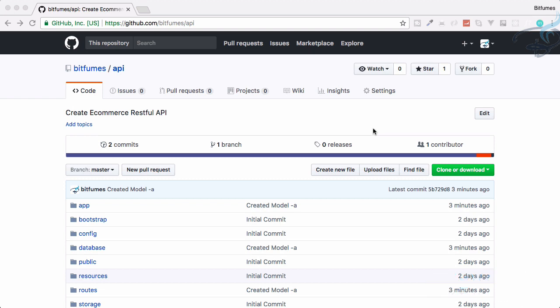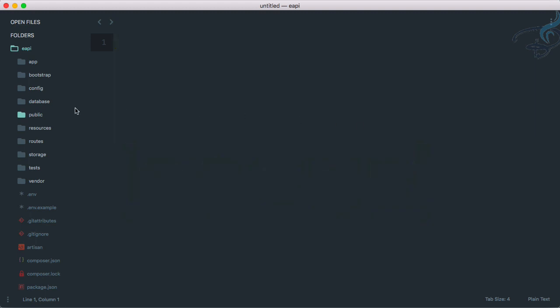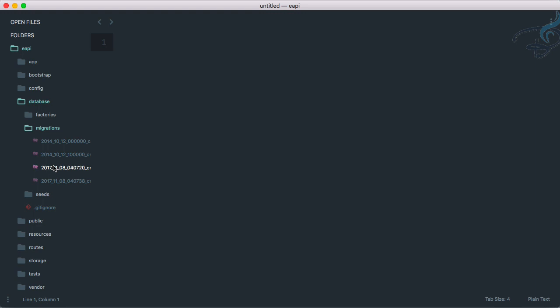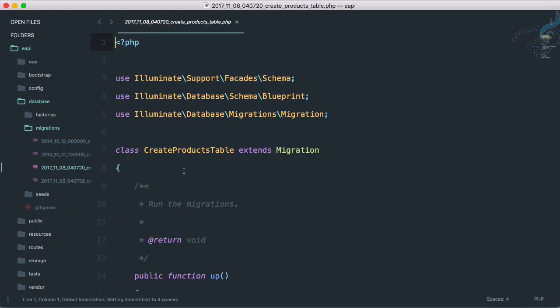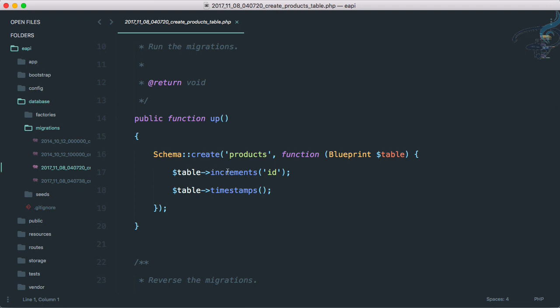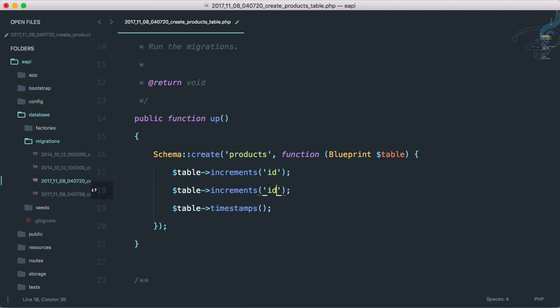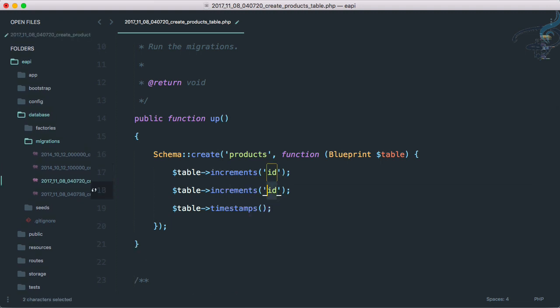Let's see what we are going to create. In the last episode we created migrations along with controller, model, and factory. Let's see the migration. Here is the migration to create products table. What we need in a product table: product has a name, so name, and that should be string.